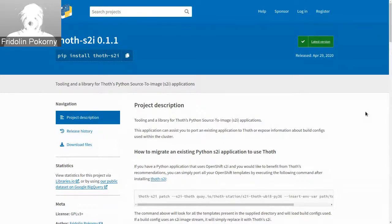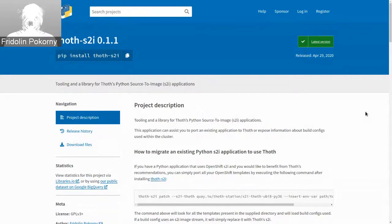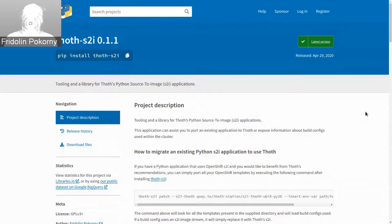If you don't know Thoth, Thoth is a recommendation engine for Python applications and Python software stacks. Thoth can give you guidance on how to deploy and how to run your applications in order to get the most value out of your application. In this demo, I will use the Thoth S2I tool, which is a command line tool published on PyPI, the Python package index.